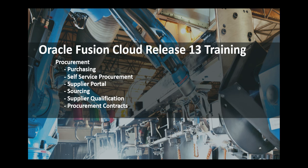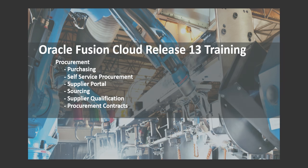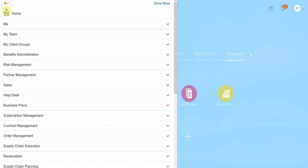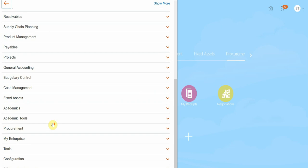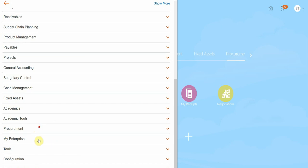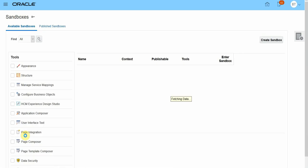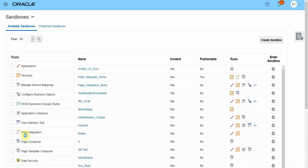Hello and welcome to Fusion Procurement Cloud Release 13 training sessions. In this video, we're going to see how to hide any field in application. I'm going to hide a field in the requisition page. I will create a sandbox for that. To create a sandbox, click on Navigation, click on Configurations, and click on Sandbox. Click on Create Sandbox.